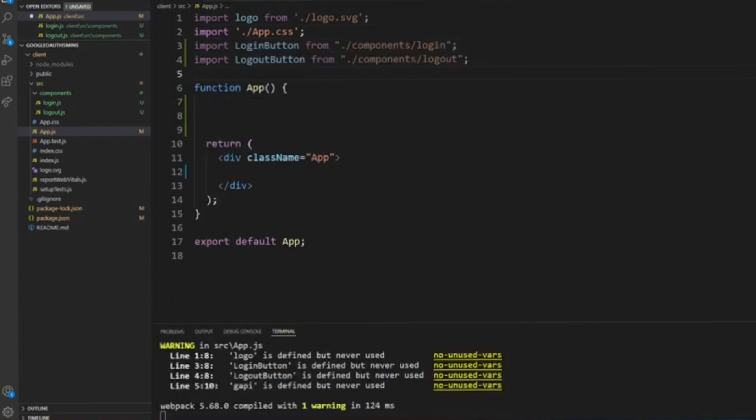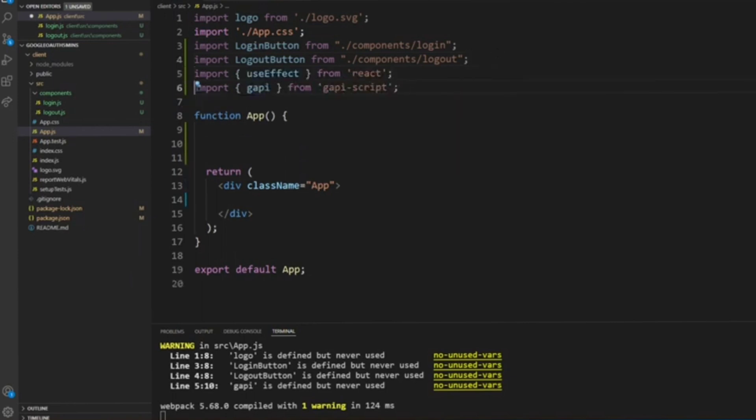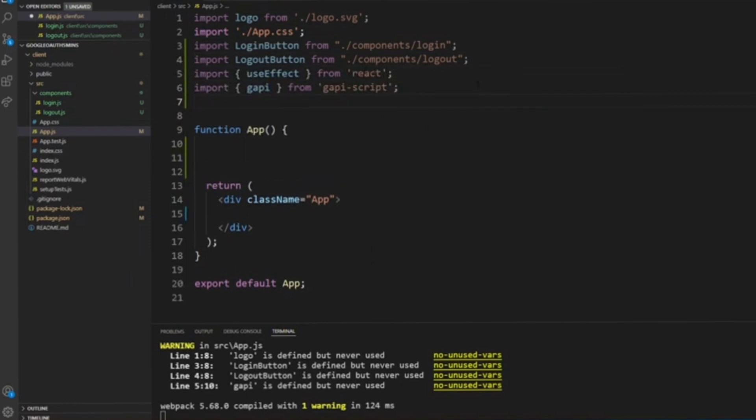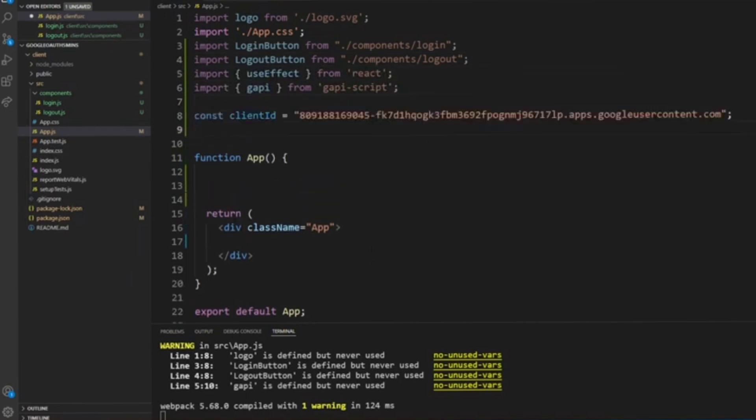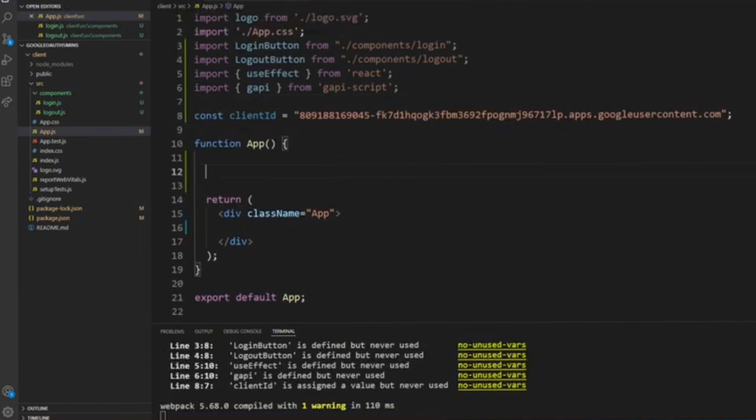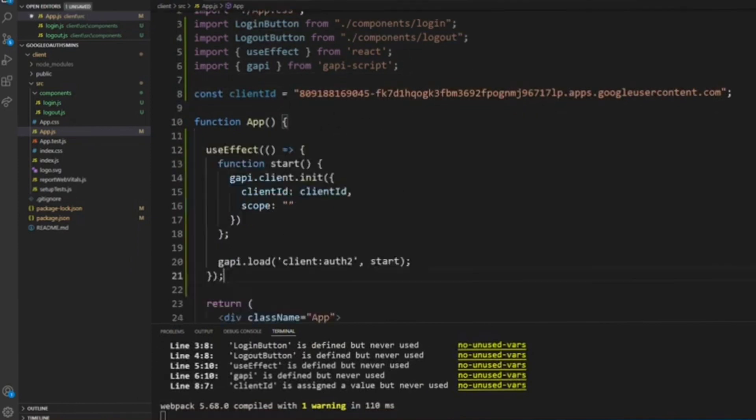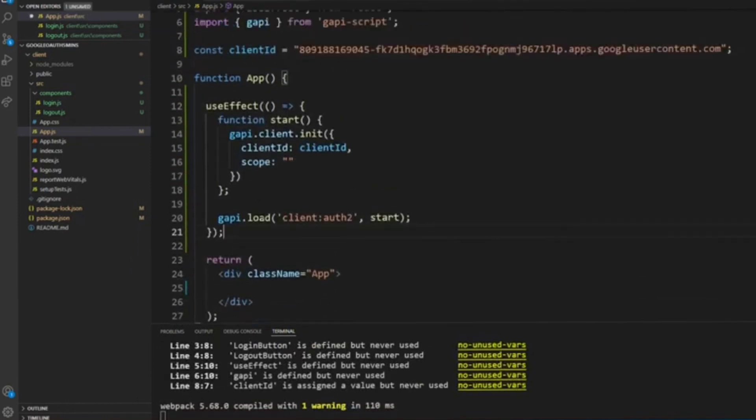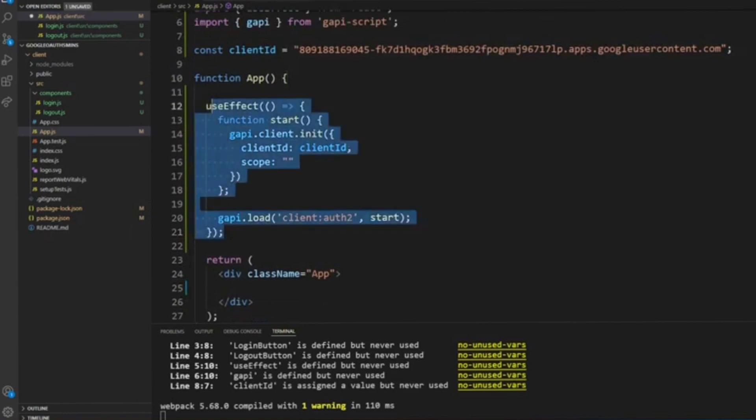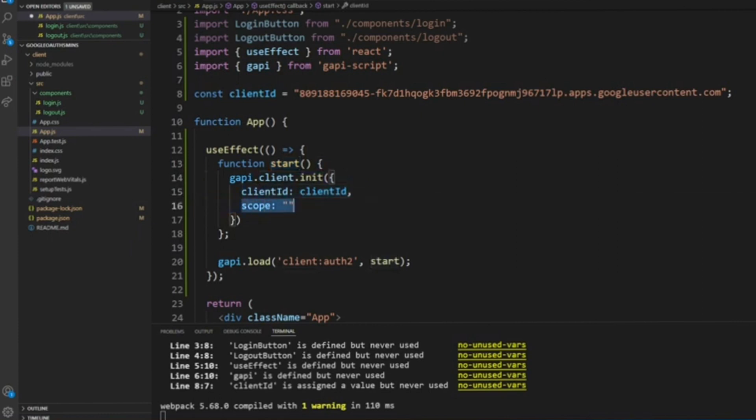Now on your app.js file, go back and import login and logout button components. We'll also use useEffect and gapi. Add in your client ID, and then let's use the useEffect function. I'll also include the source that I've taken the codes from so that you'll have a reference.